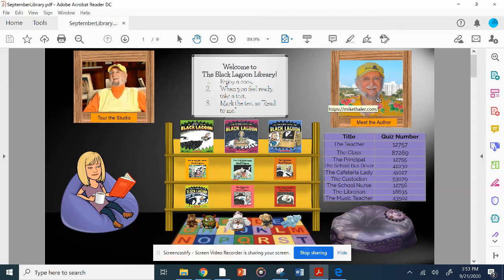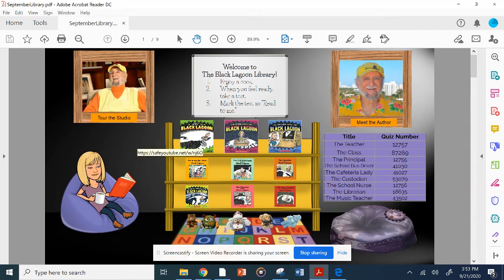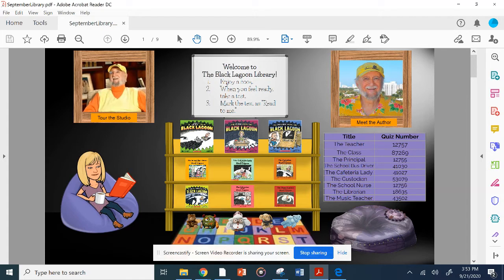They can meet the author. But the most critical part are these nine books on the bookshelf. They're going to choose a book, enjoy the book, and when they feel ready, they're going to take a test and mark it as read to me. All the directions are on the whiteboard. The titles of each book are here along with the quiz numbers, which will make it easier to get into the test.